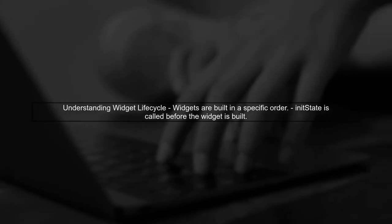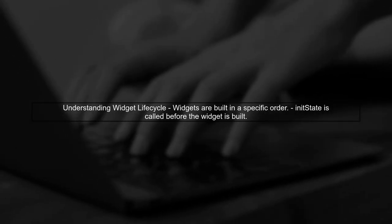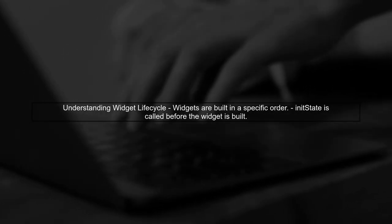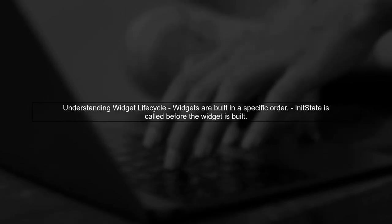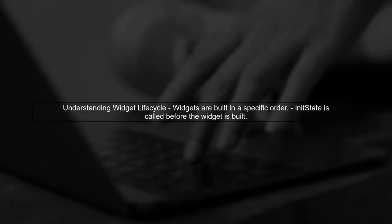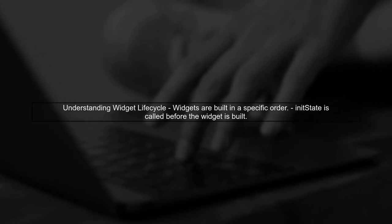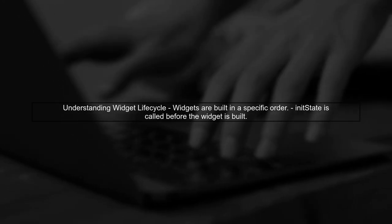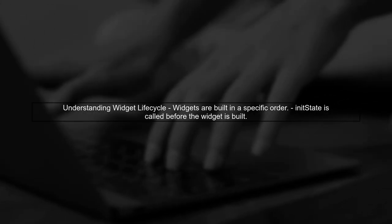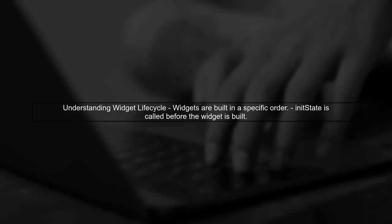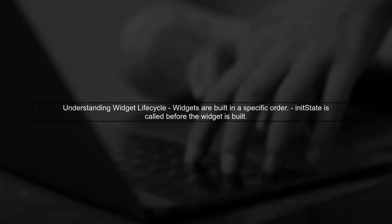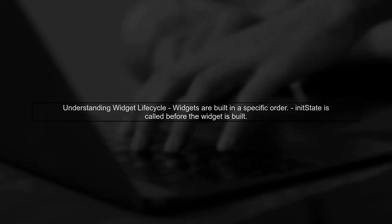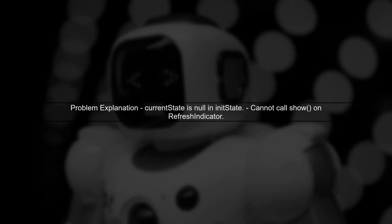To address the issue of showing the refresh indicator while waiting for data from the backend API, we need to understand the lifecycle of Flutter widgets. In our case, the refresh indicator's current state is null during init state, which means we cannot call show at that point.